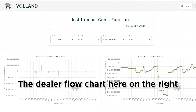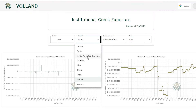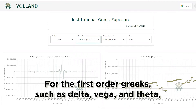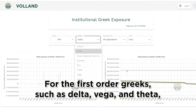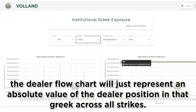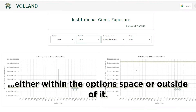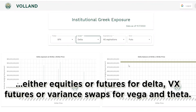The dealer flowchart on the right will be different for each Greek. For the first-order Greeks — delta, vega, and theta — the flowchart represents an absolute value of the dealer's position in that Greek across all strikes. This is because these are calculated daily, so it is assumed that by the end of each day, delta, most of vega, and theta are already hedged, either within the option space or outside of it — equities or futures for delta, and VX futures or variance swaps for vega and theta.